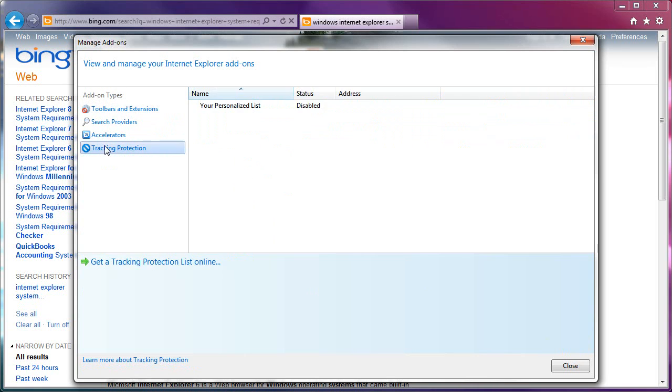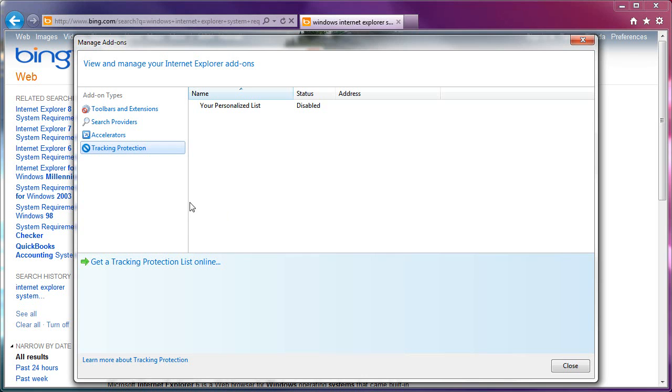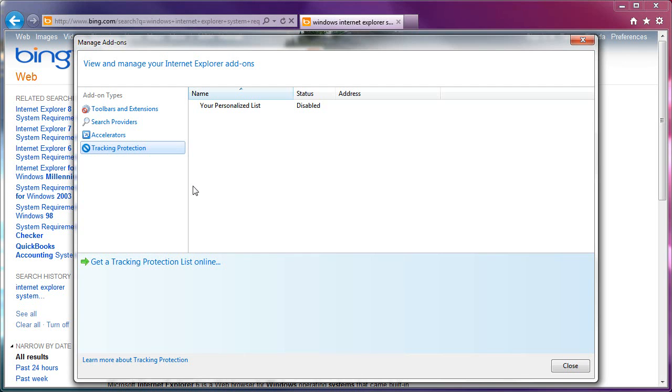Now, there is the tracking protection. You could get a tracking protection list online. If you click this, what happens is it brings up a list of providers. I consider this way too much of a pain in the neck to deal with, because you'll see reputable companies like Truste and things like that, where you can enable enhanced tracking protection decent, but complicated. And you can go to the tracking protection and check it for yourself. I found that to be way too complicated for this browser.